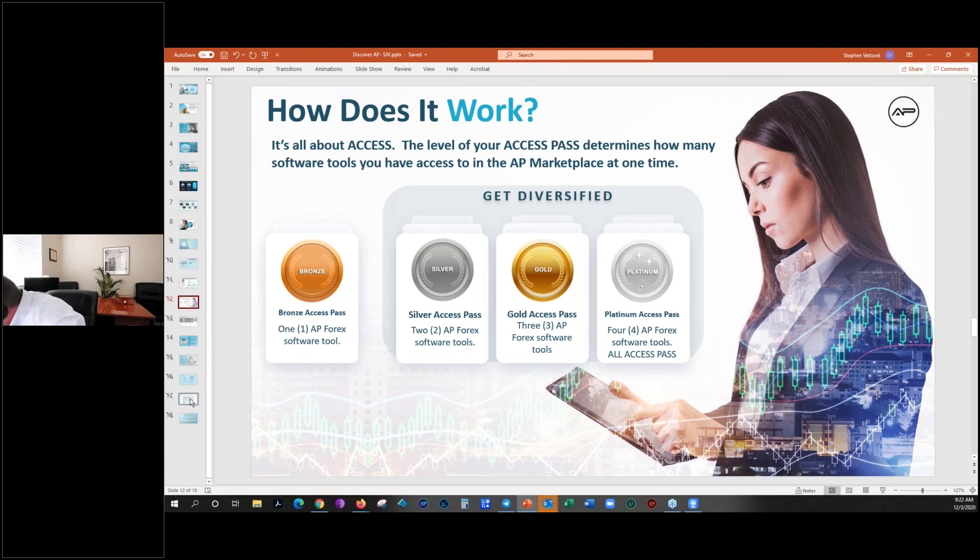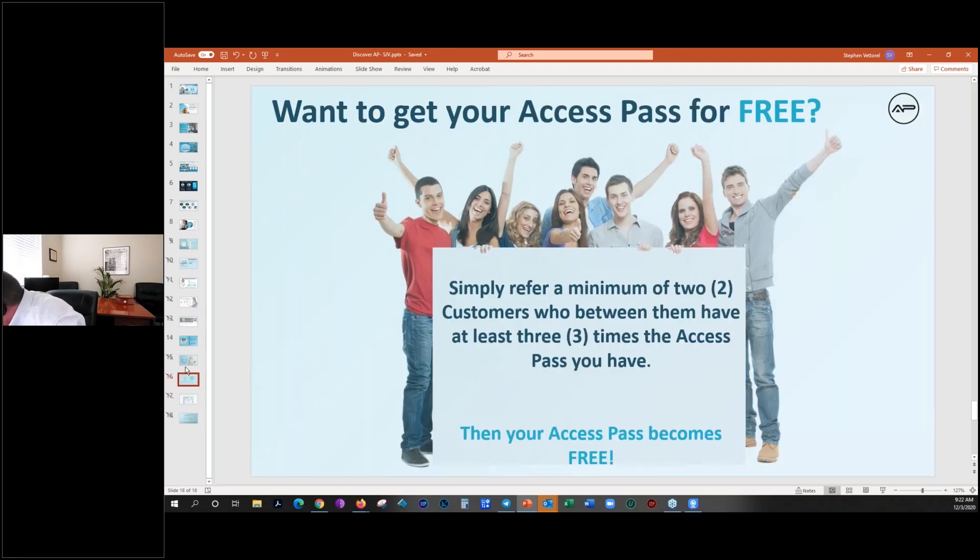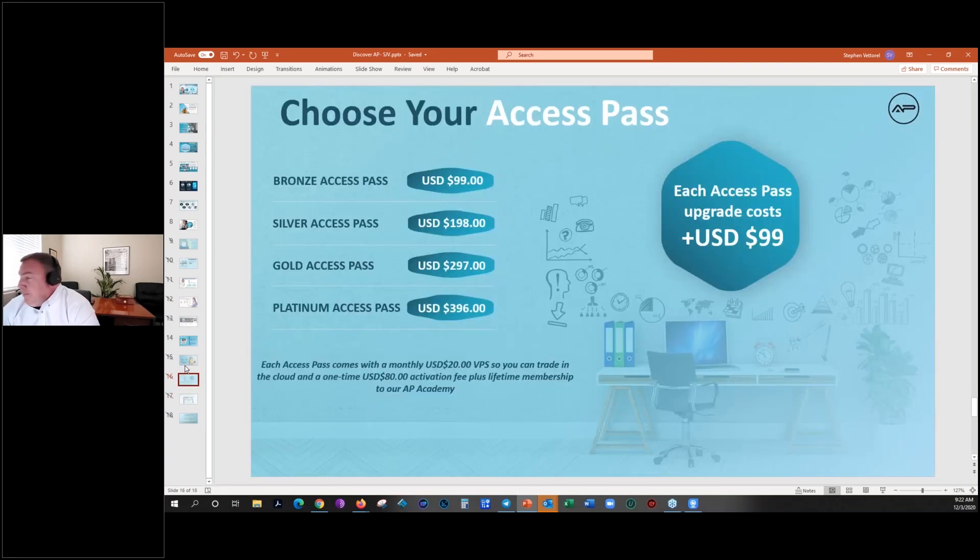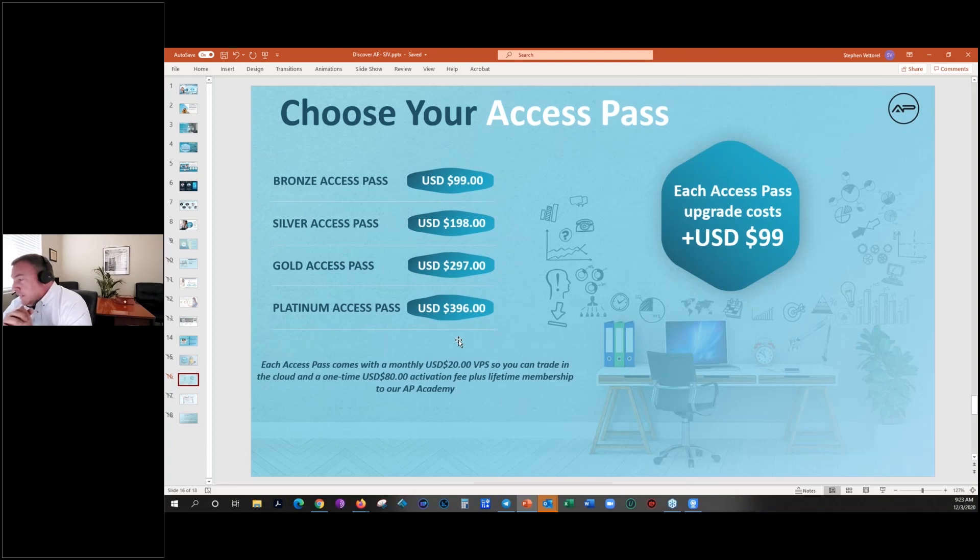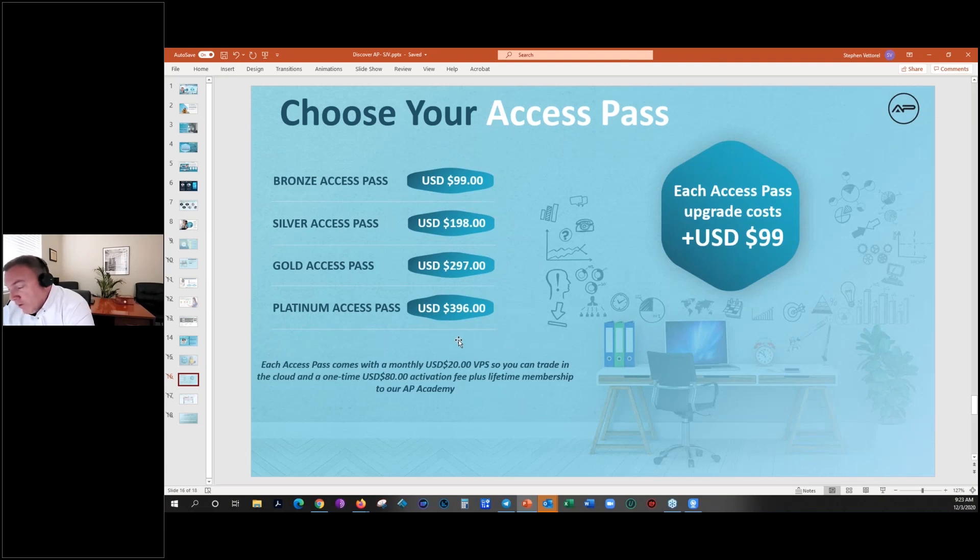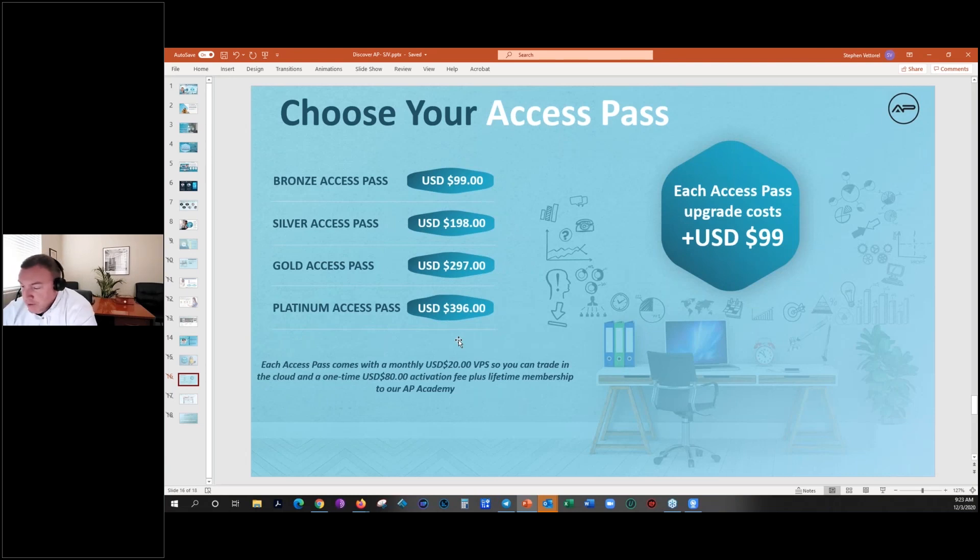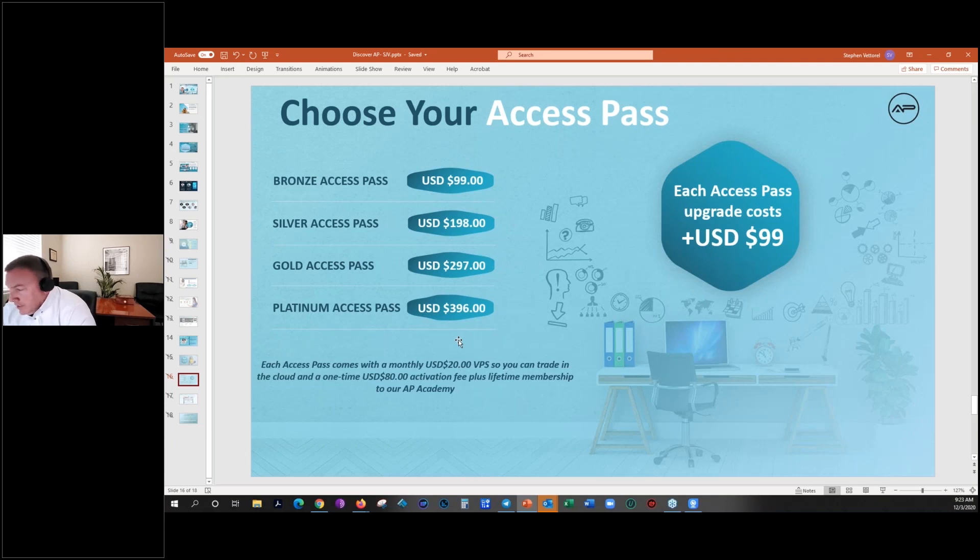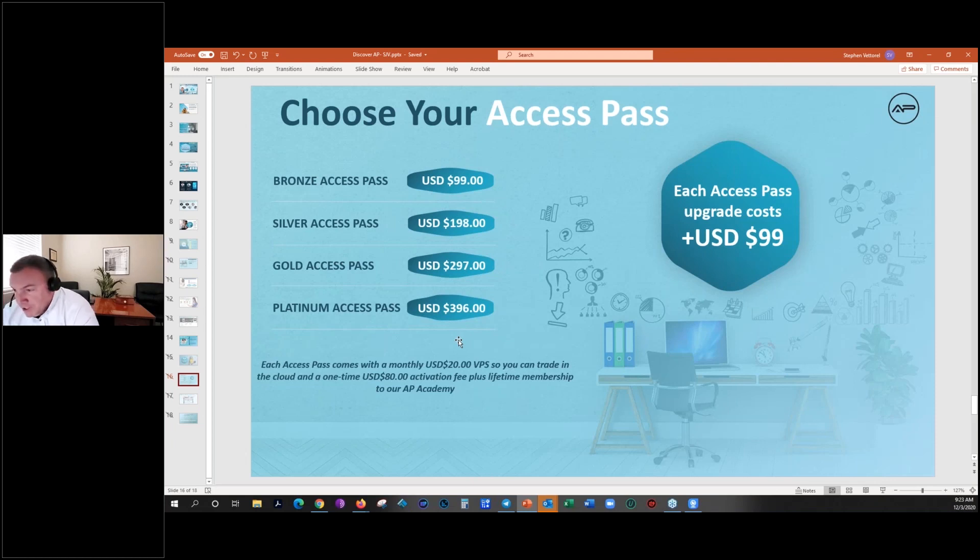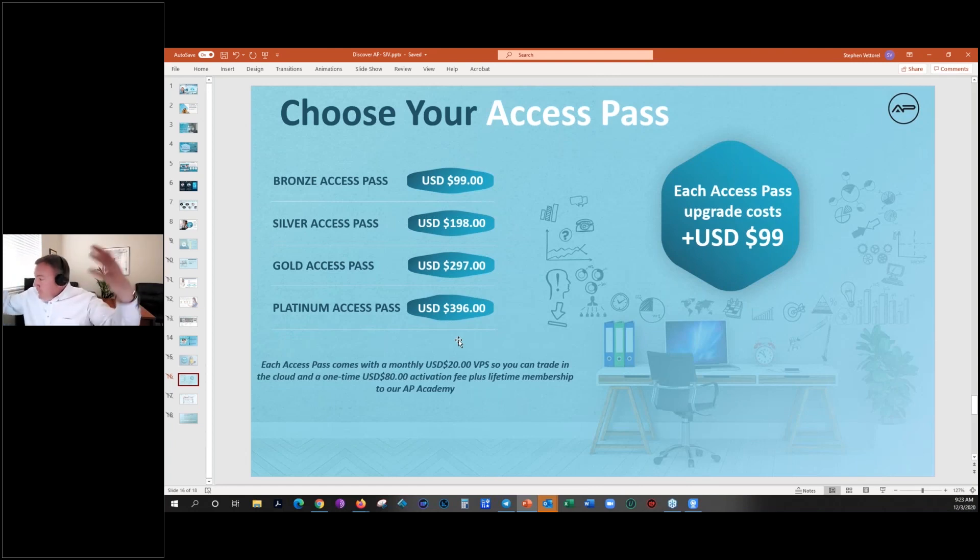The bronze access pass, the normal cost every month for it is $99 a month. There's a one-time $80 activation fee which just gets you access to the back office and all that stuff. These are the costs, so essentially just take nine times however many passes that you want. So the platinum is all the way just under $400 a month. There is a $20 VPS charge, which is a virtual private server. I do not recommend that you run this software on anything other than a VPS. We deal with one of the best. They're a cloud-based organization called Forex VPS, one of the best in the world.